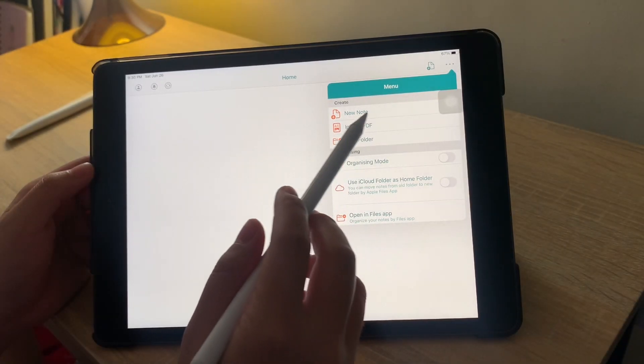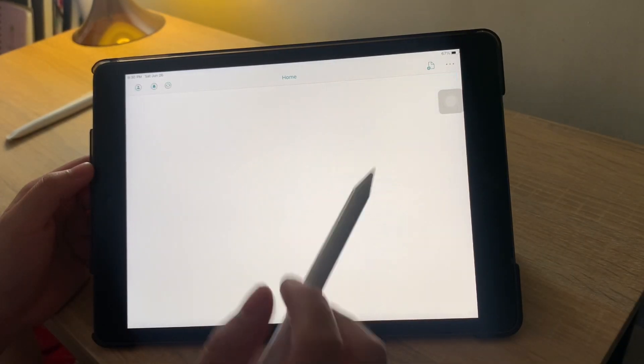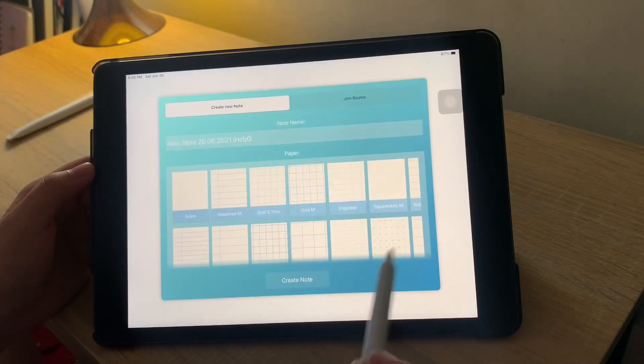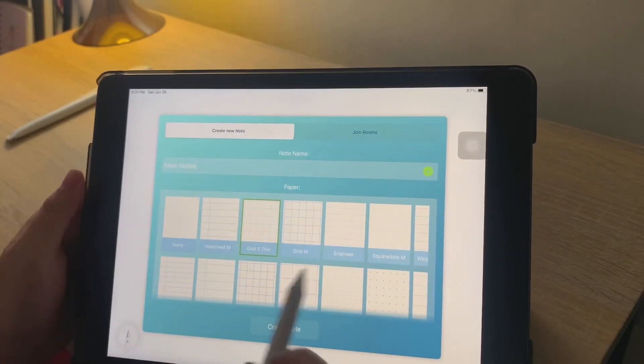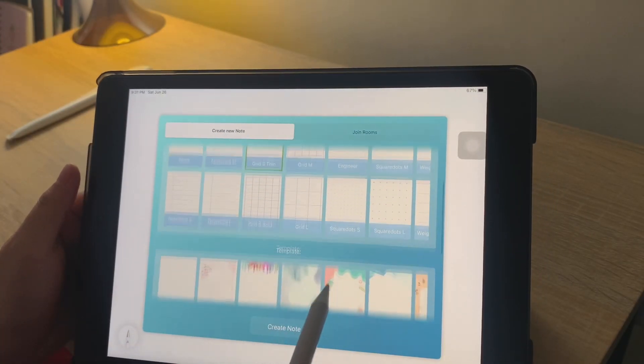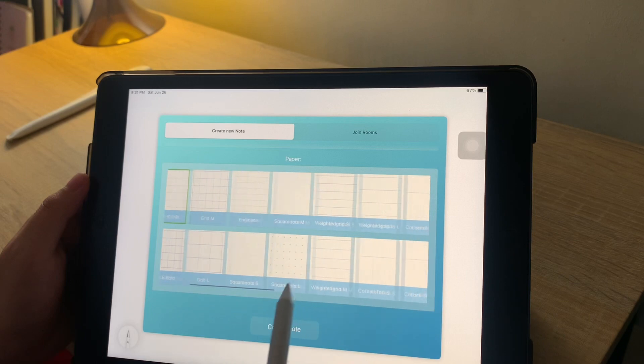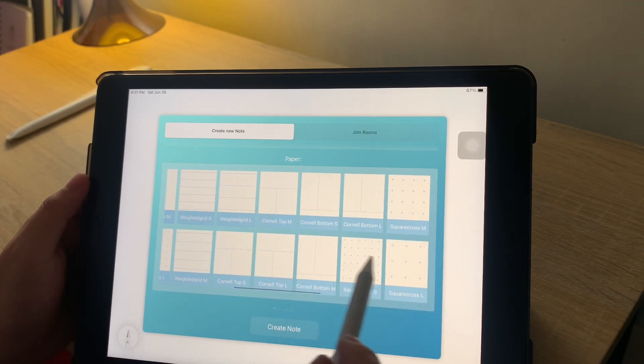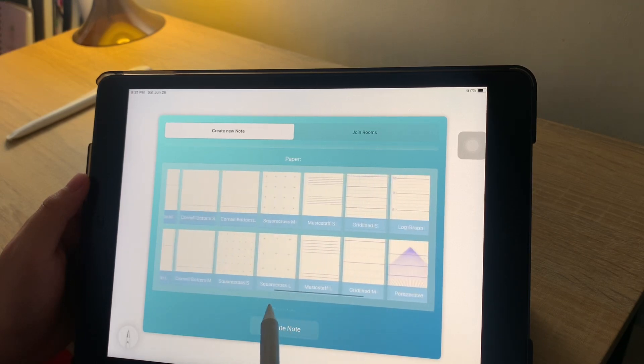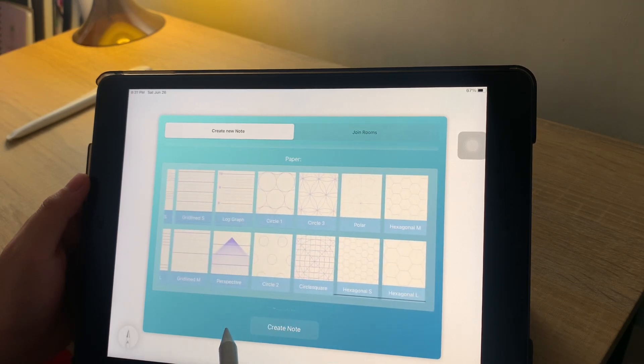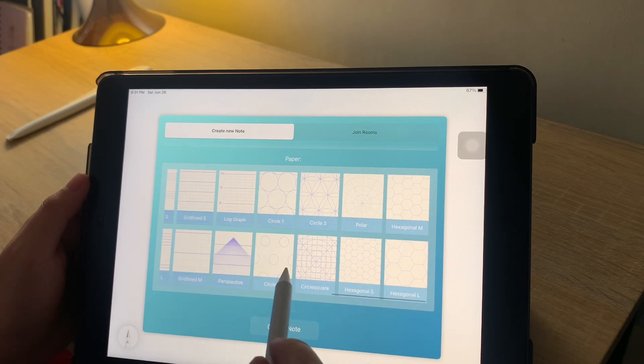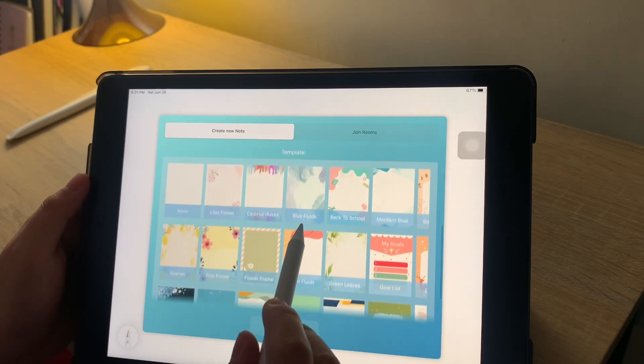When you click new note, you would see all the different types of papers and templates that are available in Colornote. For the paper types, you have the Grid, Engineer, Weighted Grid, Cornell, Music Staff, Log Graph, etc.